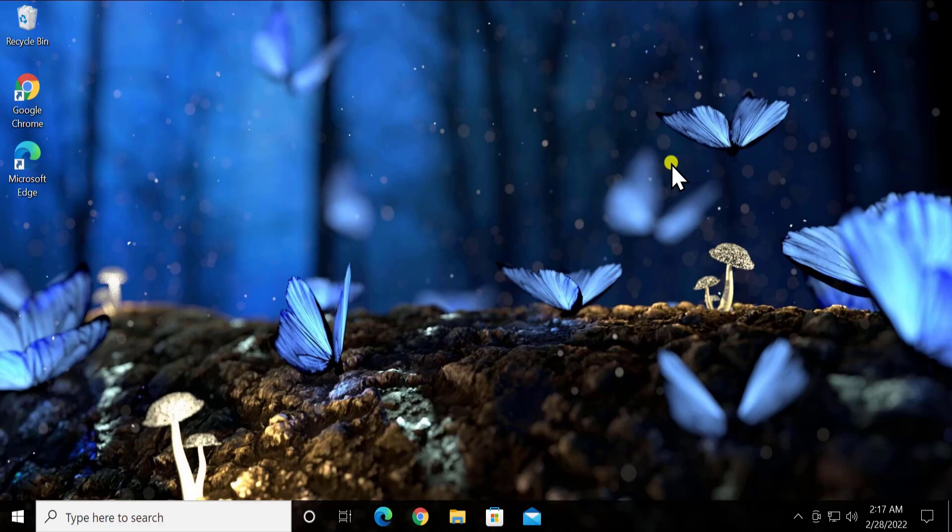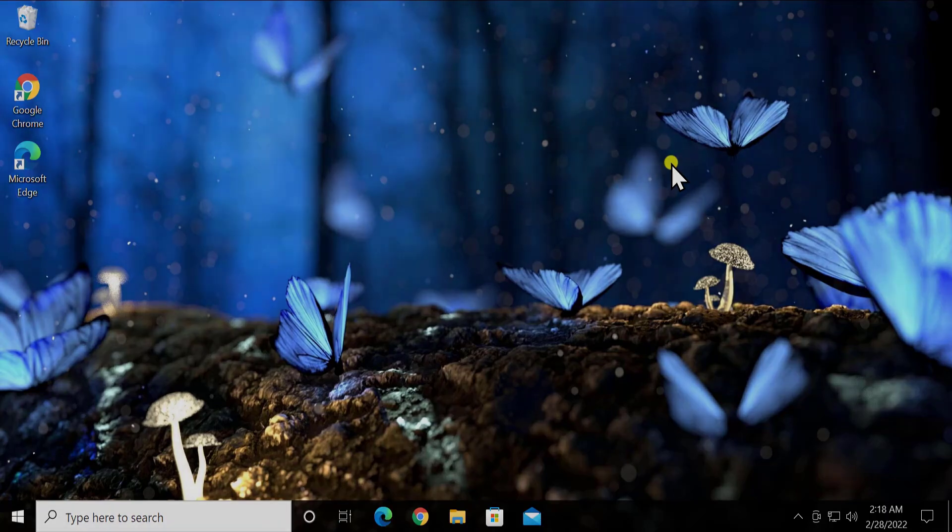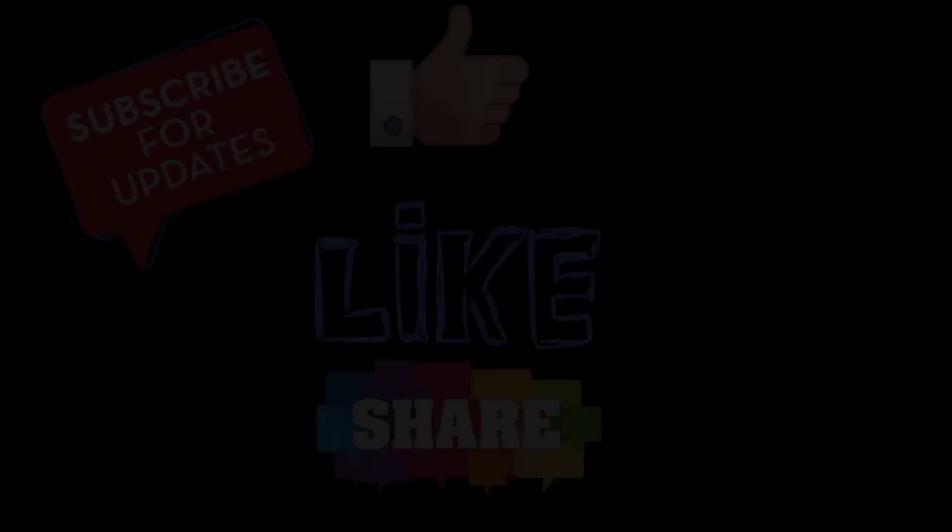I hope our methods will help you fix the speaker not working on Windows 10 problem. That's all for today — thanks for watching, and see you in the next video.